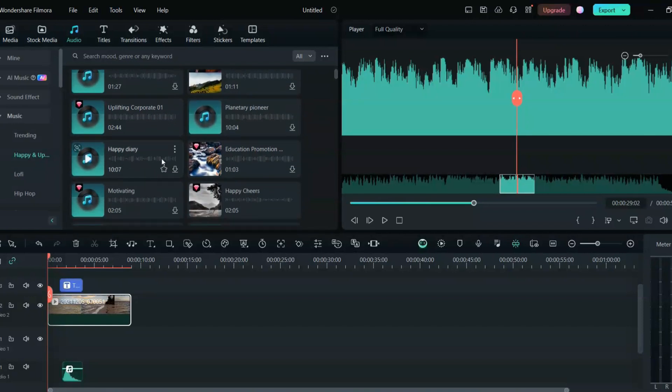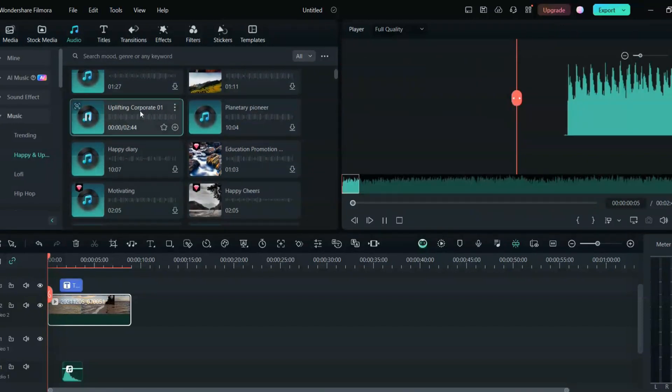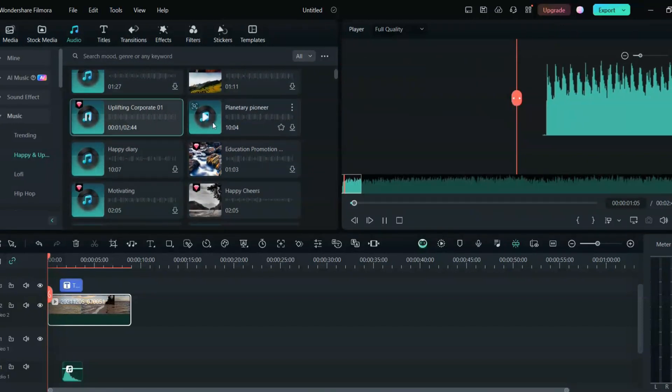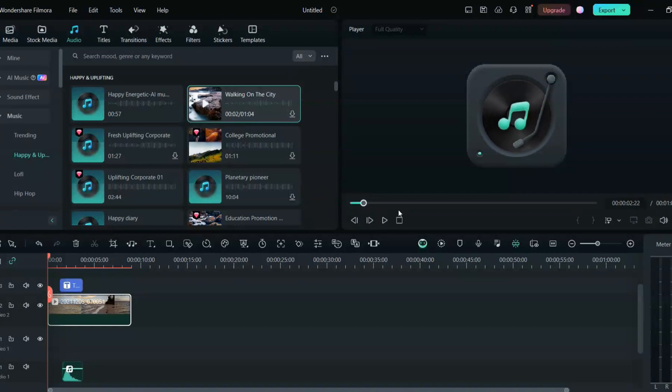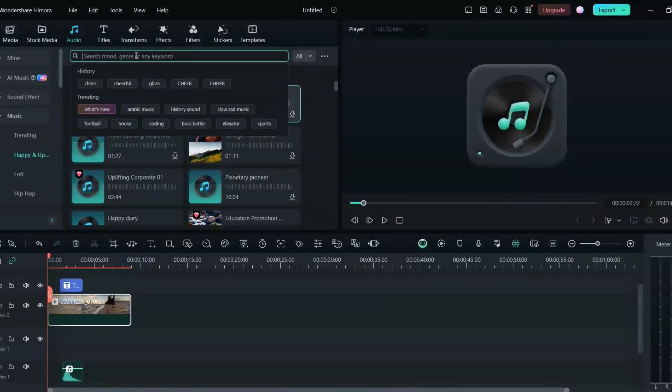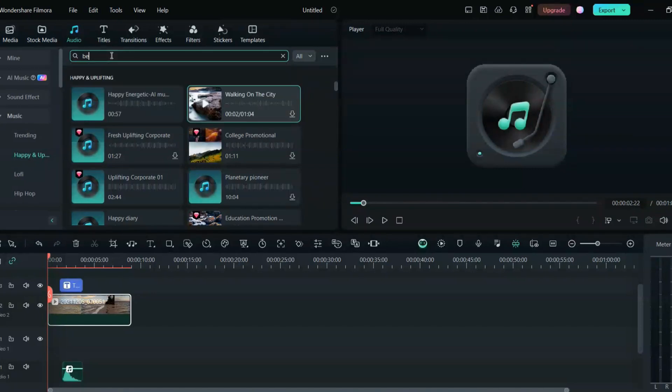And even if you are confused with that, you don't know what music you can add, you can just always search here on the search bar on the top. You can just write beach and it will search you the beach music.